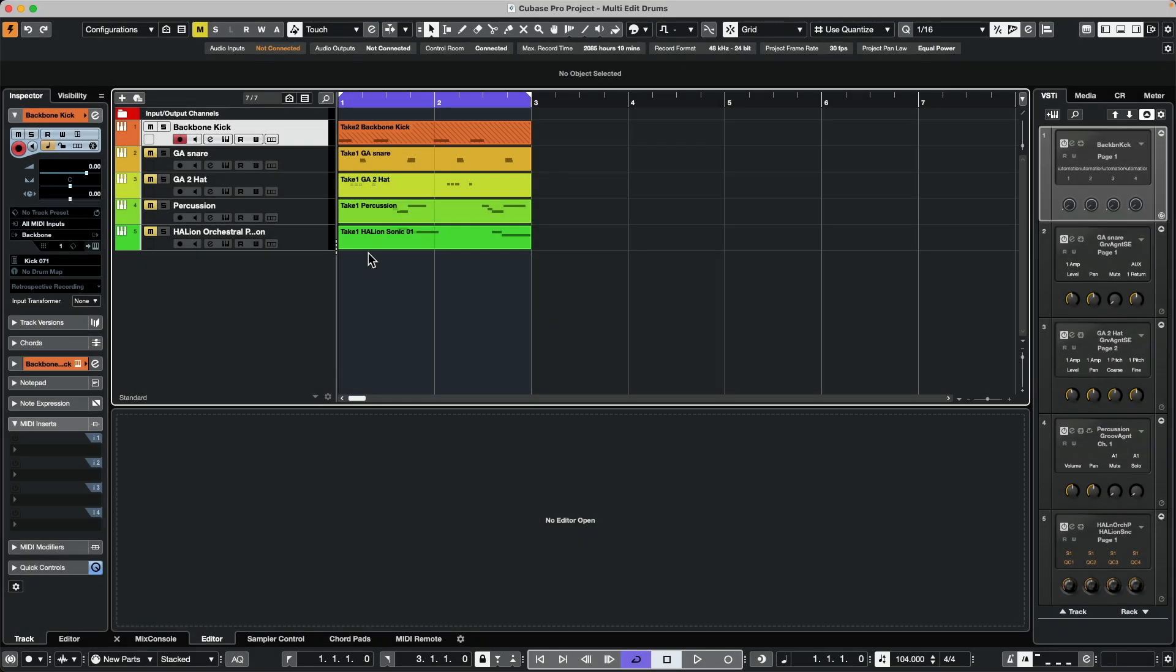Many productions will utilize different drum instruments on different tracks for different sounds. Maybe one instrument for kick, a different one for snare, one for hi-hat, percussion, etc.